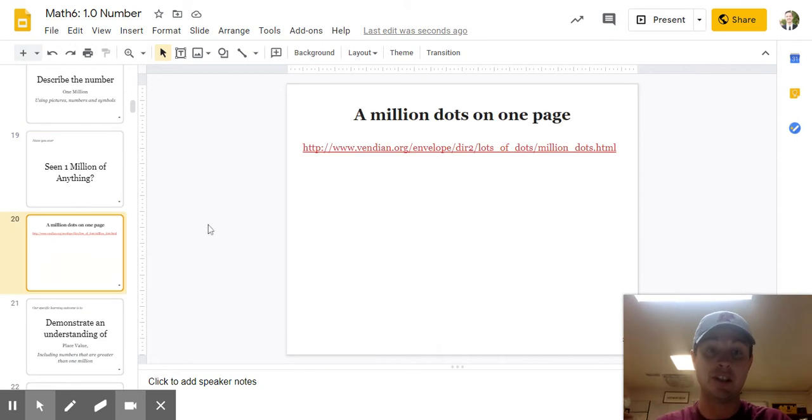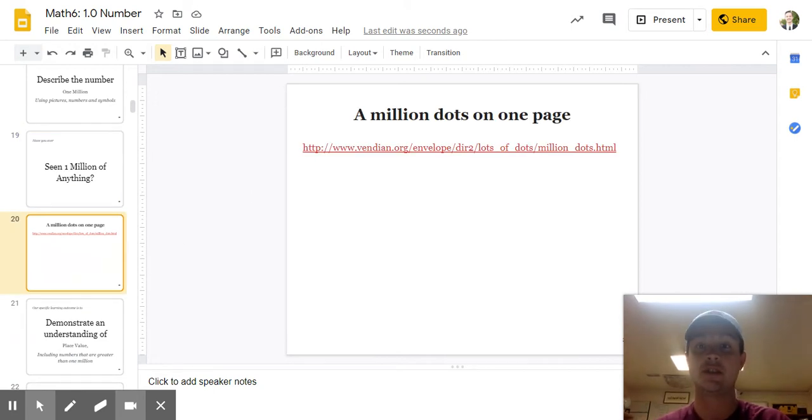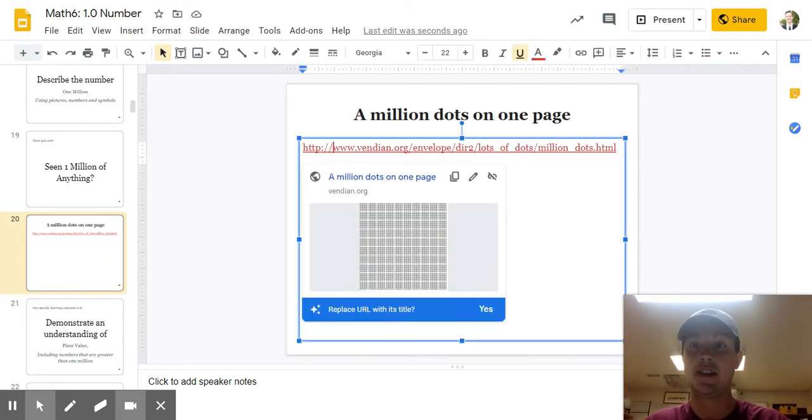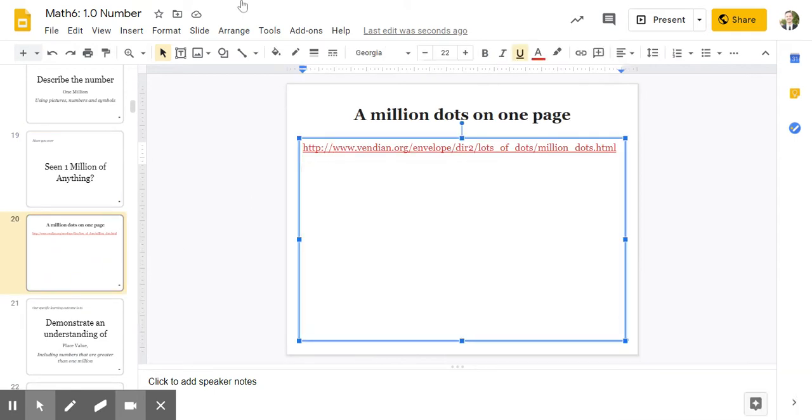Do you want to see a million dots on a page? This is a million dots on a page. This is 100. This is 200. 300. 400. 500. 600. 700. 800. 900. 1,000.